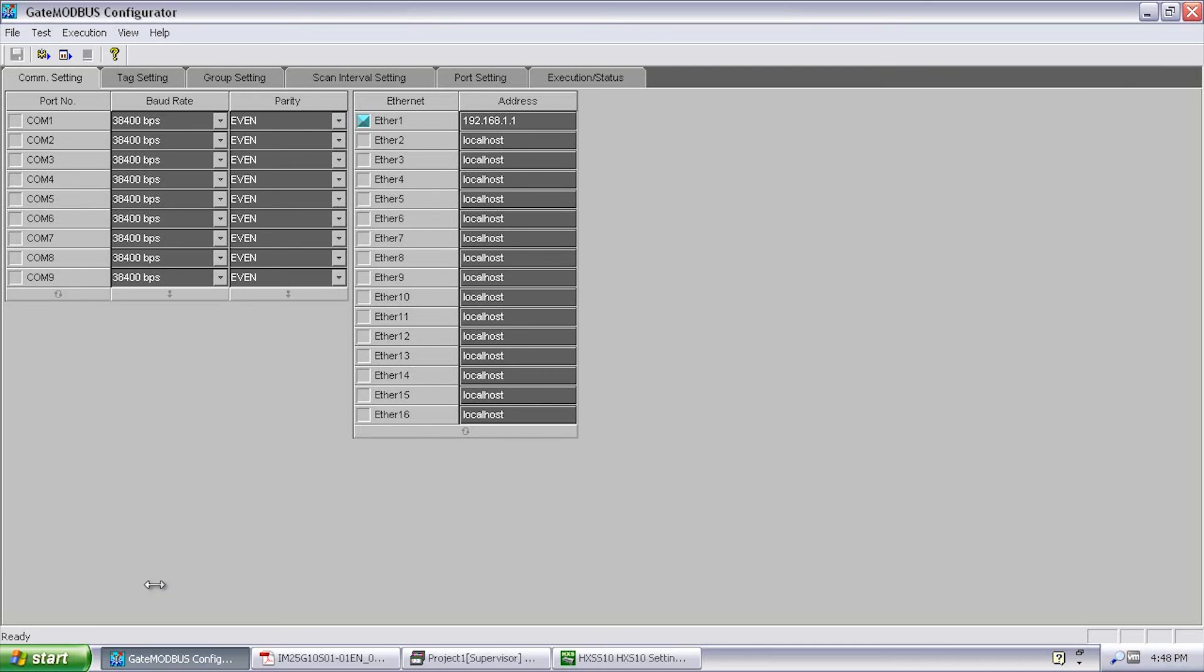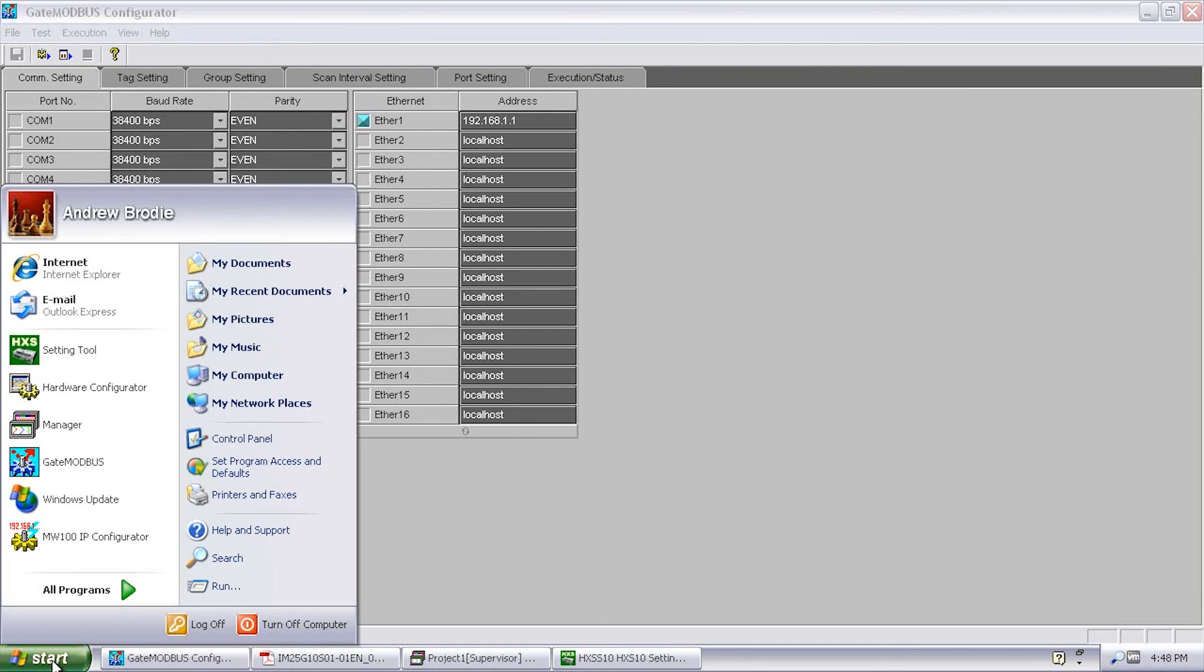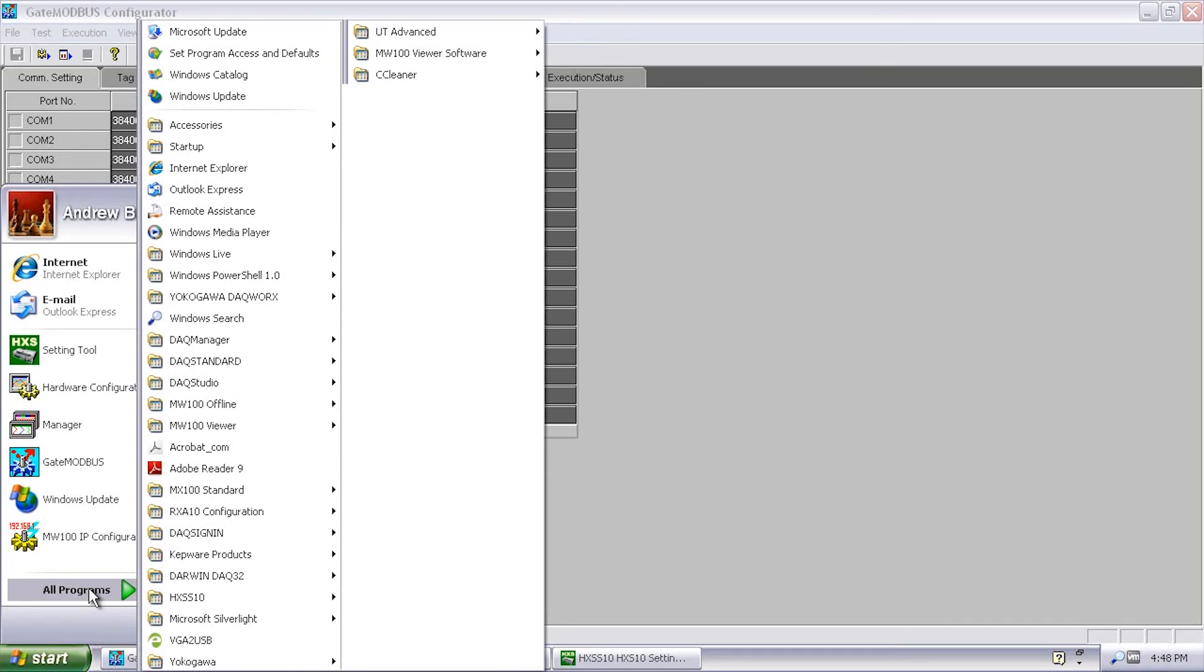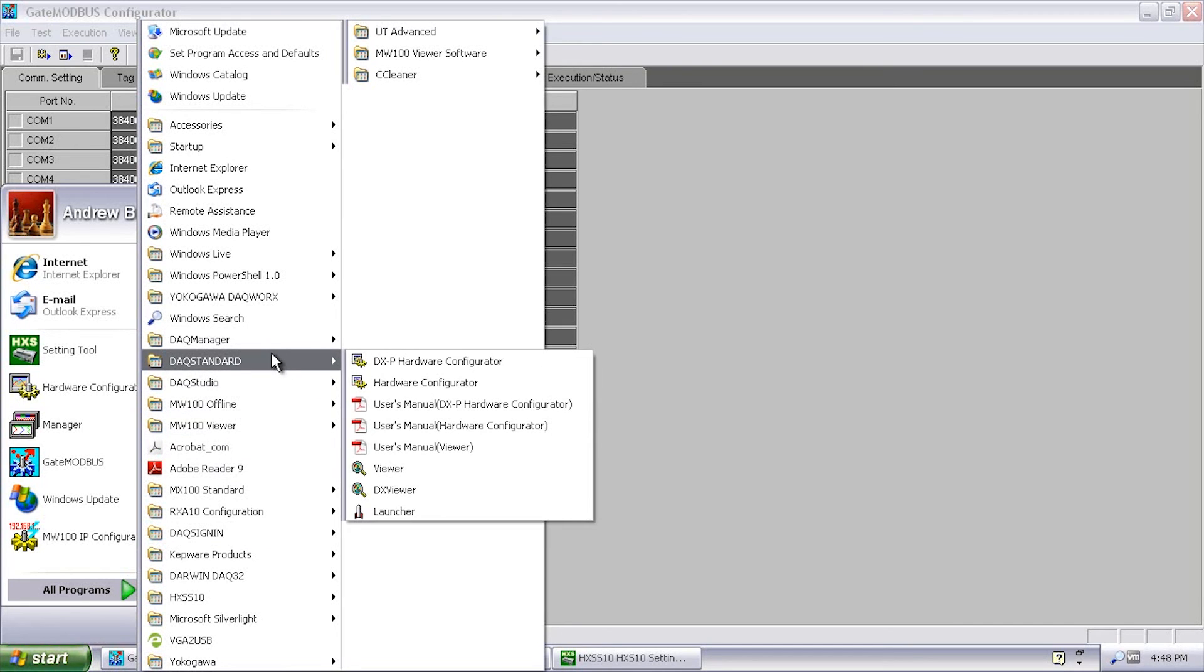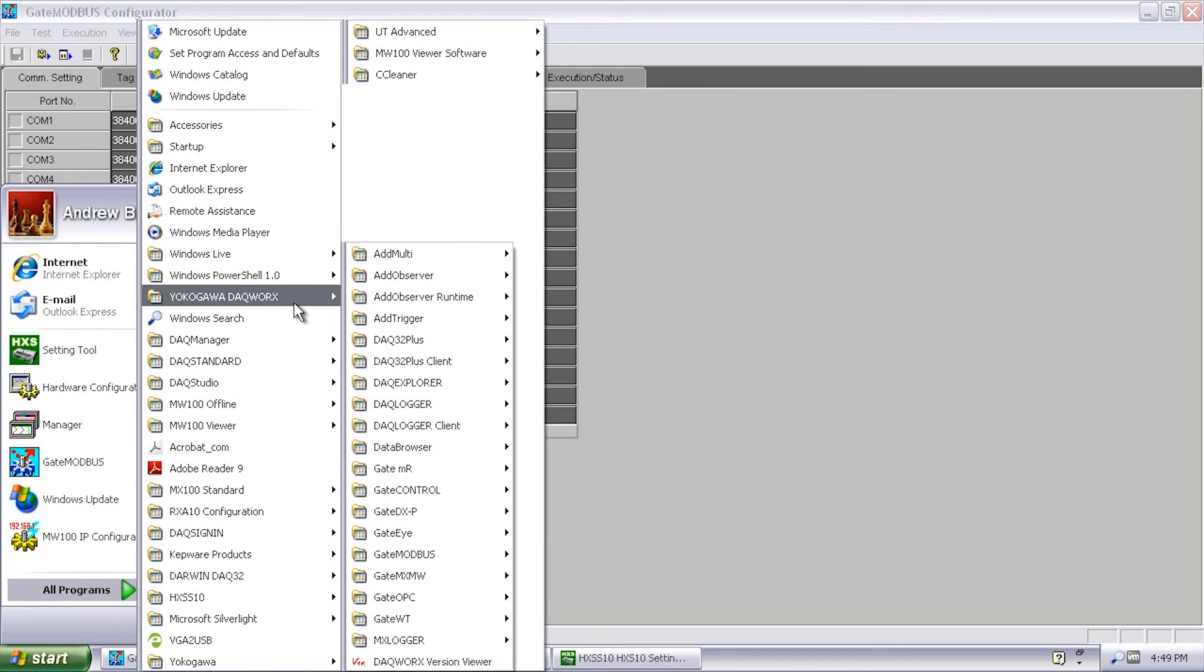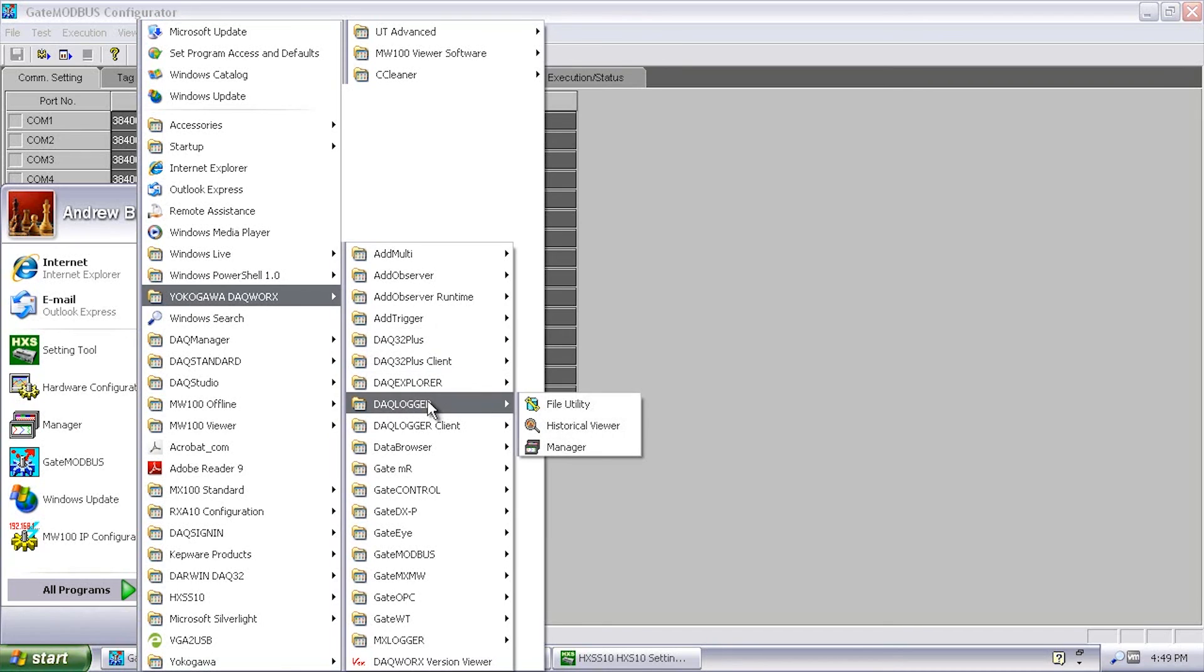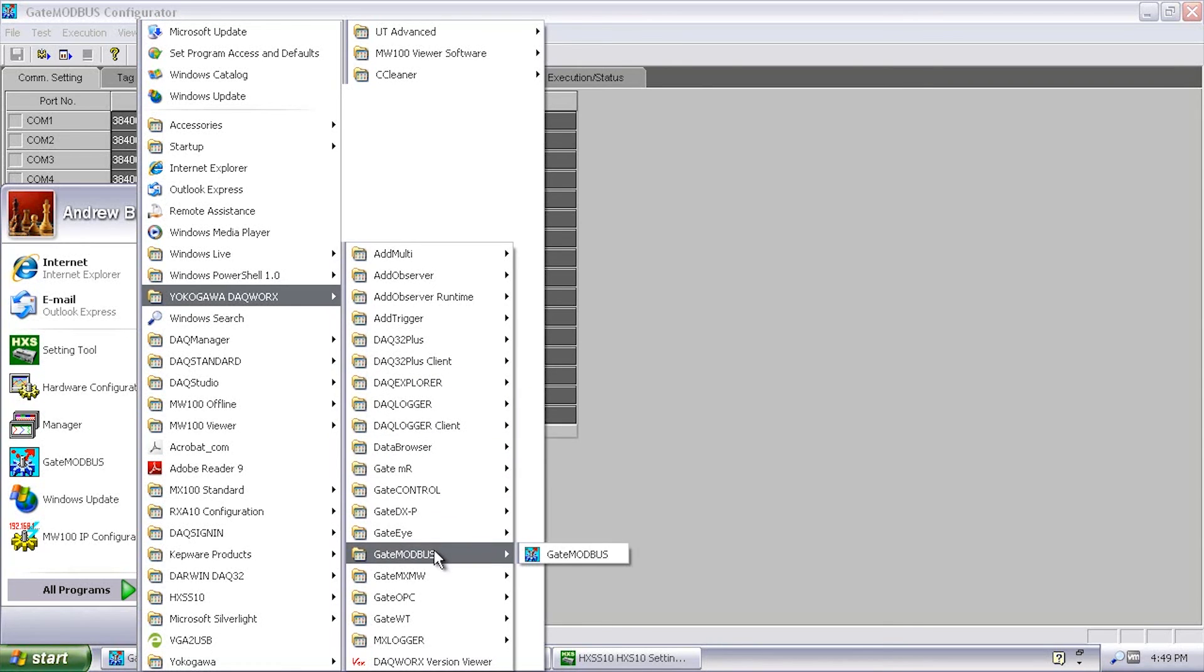The prerequisites for doing this type of application is you're going to need DAC Logger and you're going to need Gate Modbus. These are components of DAC Works. If we go over here under all programs you should have a DAC Works folder here and you should have DAC Logger and you should also have Gate Modbus if you plan on having this type of configuration.